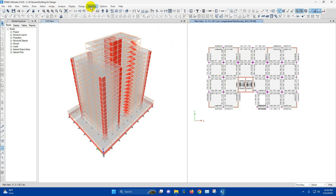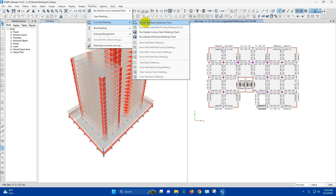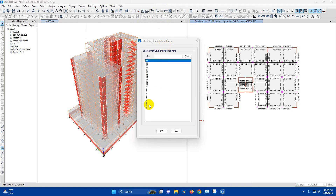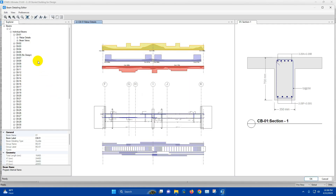Now we can get detailing for concrete frame — that means beams, columns, and shear wall. Go to the Detailing tab in ETABS version 21. The Detailing tab has been separated. From here we can go for concrete detailing. First, we will go to Run or Update Beam Detailing. Click on this to display the detailing. We have to select the floor level — for example, Level 2 — then click OK.